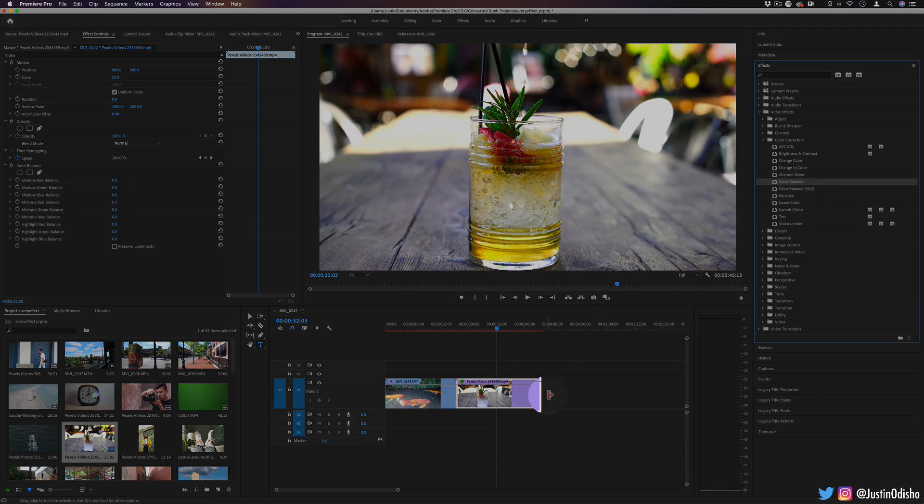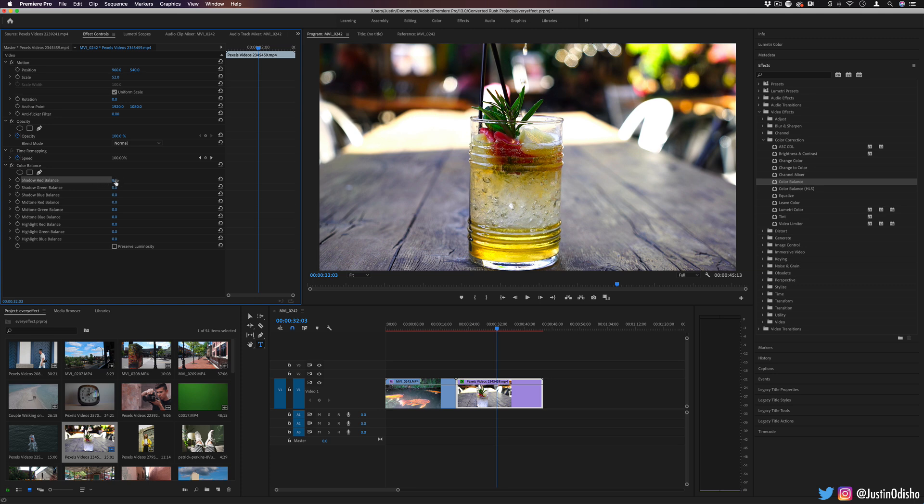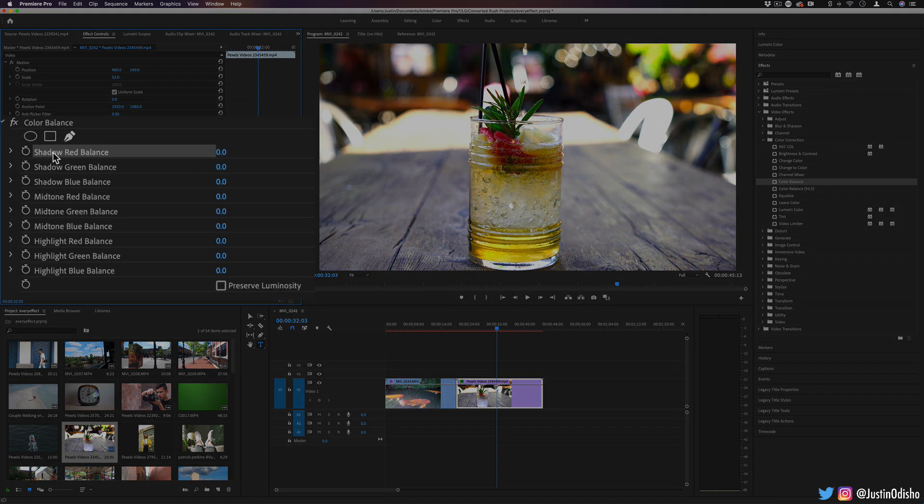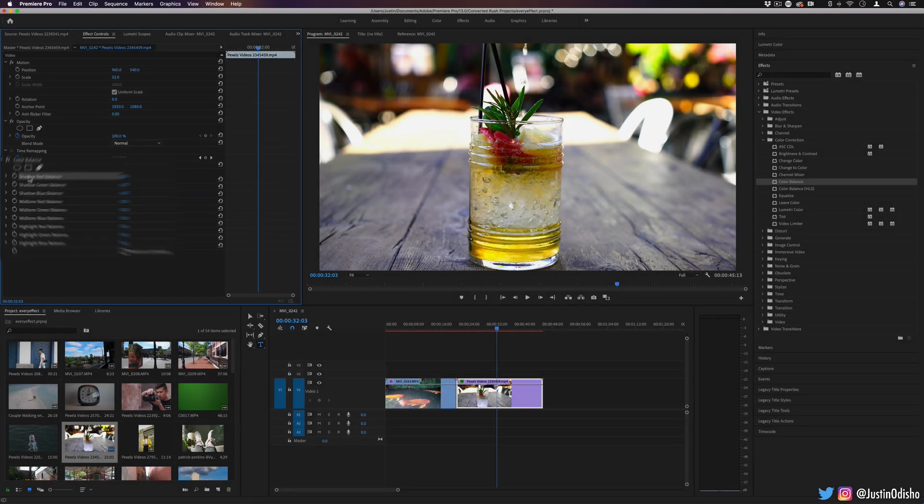Next up, we have color balance. Again, red, green, and blue amounts. This time, it's split up in a way that might make a little bit more sense intuitively. You can influence the shadows, mid-tones, and highlights of the image.